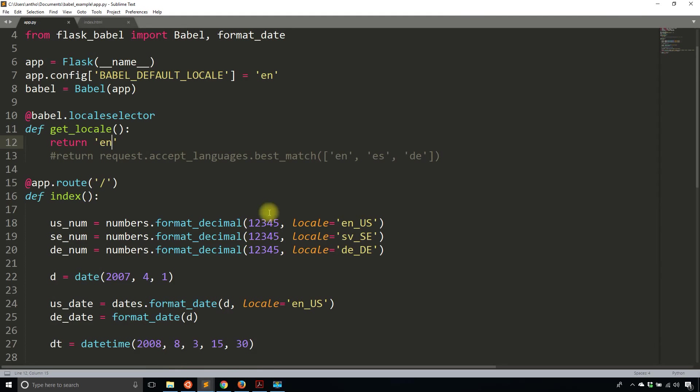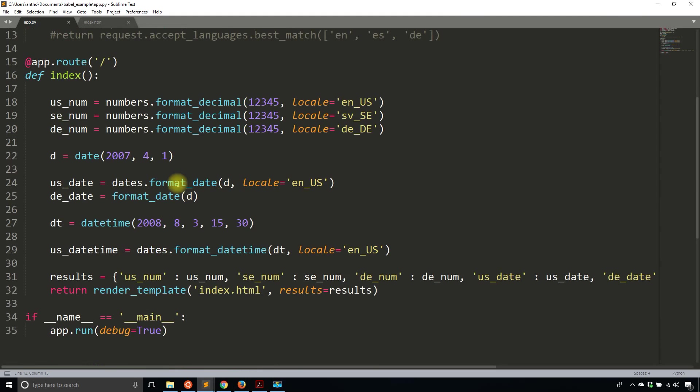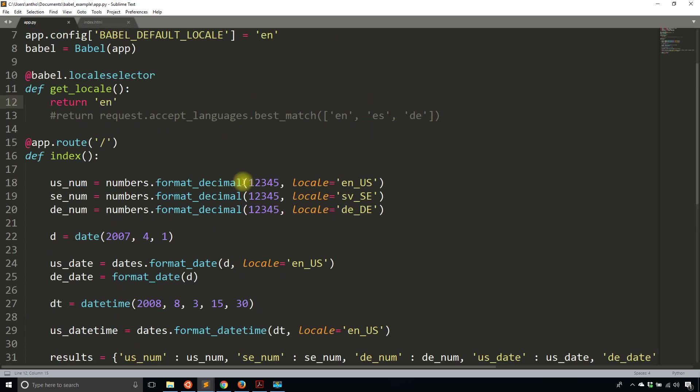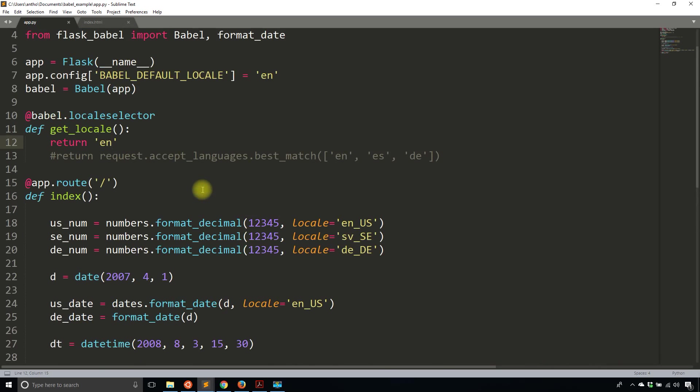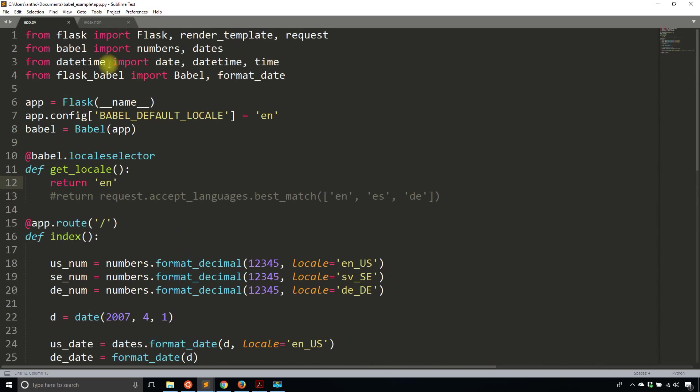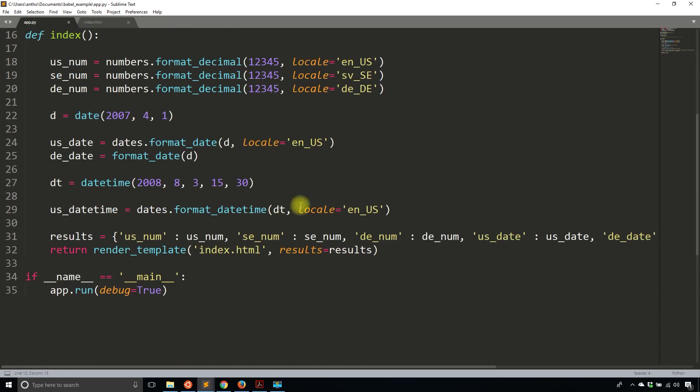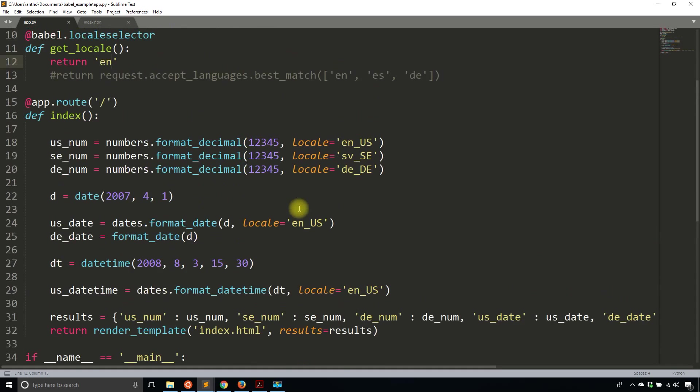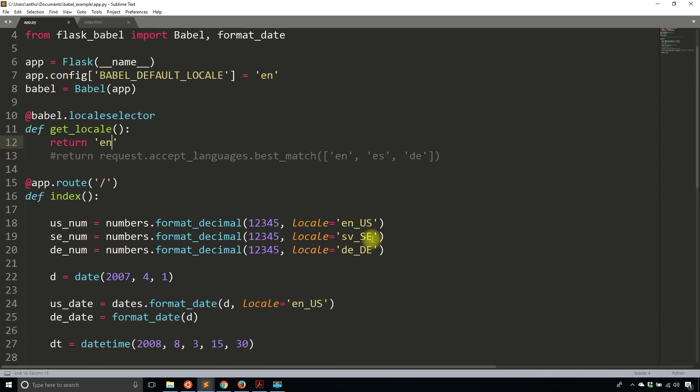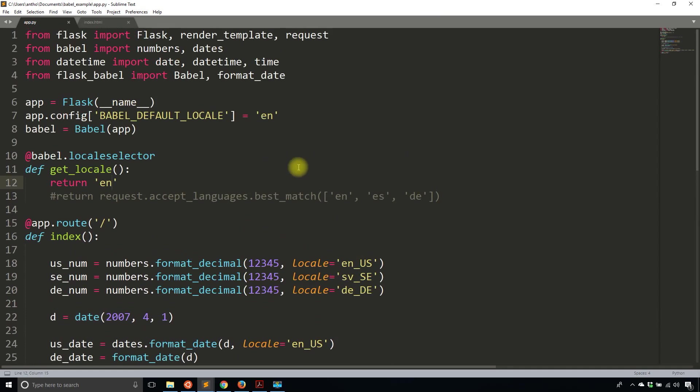So that is how format_date works. And I can do the same thing for format_datetime. I can't do it for format_decimal because it's not in Flask Babel. So you still have to use Babel. So just keep that in mind if you want to convert these things. So if you use the Flask Babel version, you don't need the locale. If you do use the regular Babel version, then you do need the locale. So just keep that in mind.